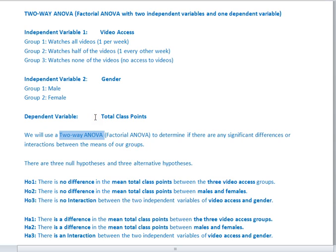I'm using total class points to measure the success of my students. I'm wondering whether video access, gender, or the interaction between the two is somehow significantly affecting the total class points of my students. I'm using a two-way ANOVA here because I have two independent variables.